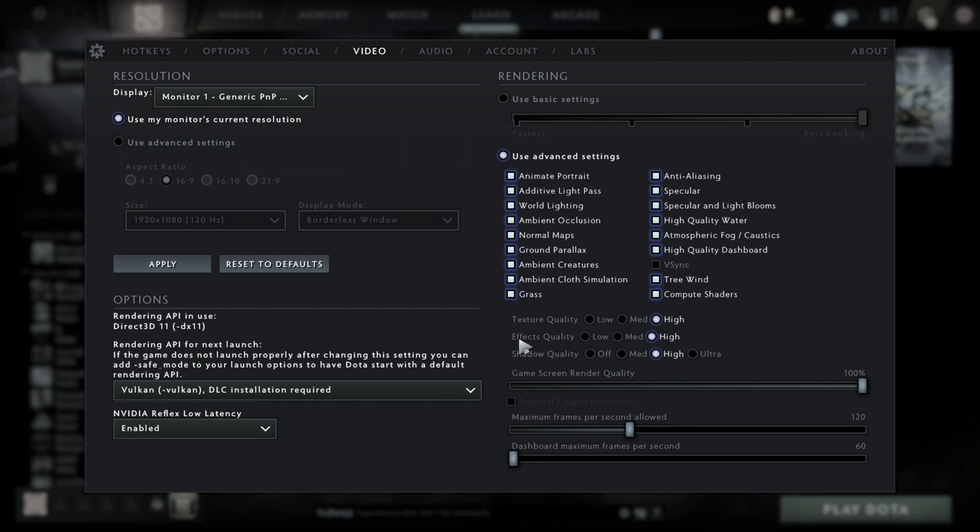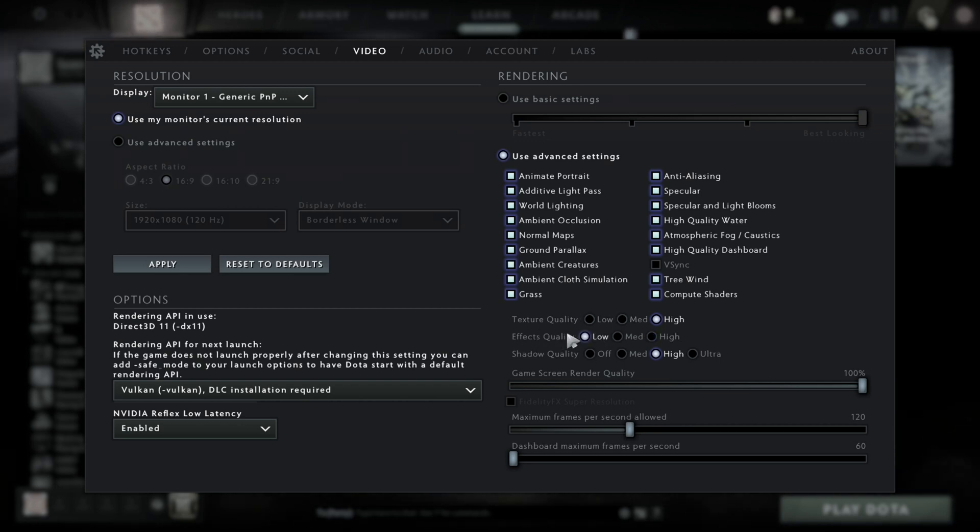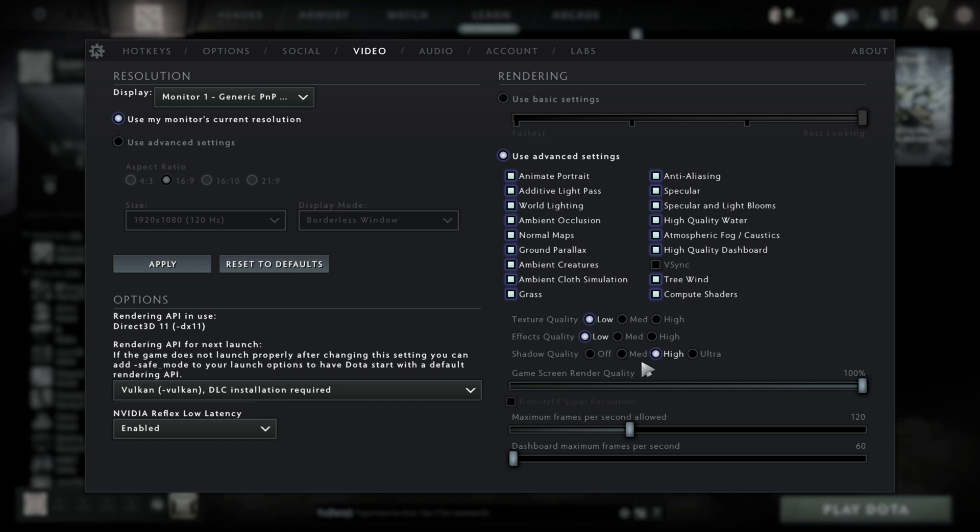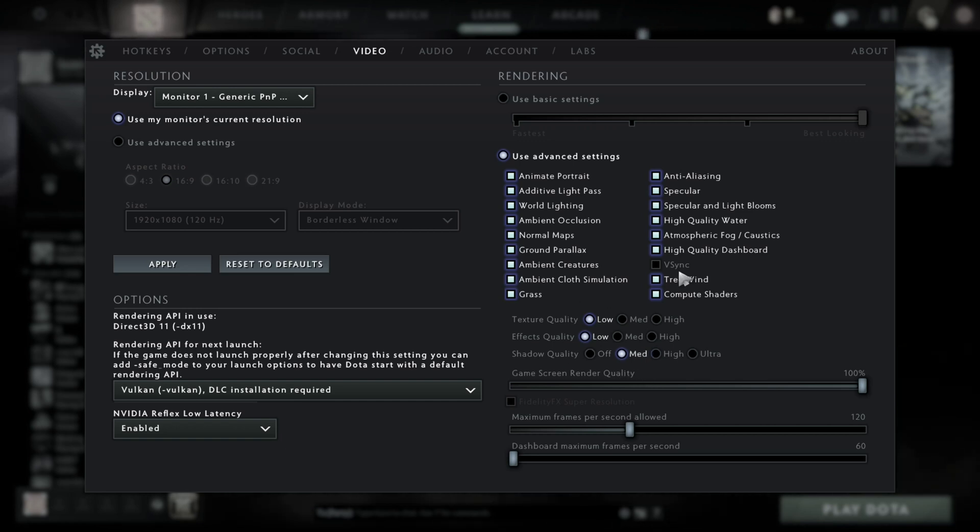From here, you're going to set the texture quality to low and the effects to low, and you're going to keep shadow quality medium for balance between performance and visuals.